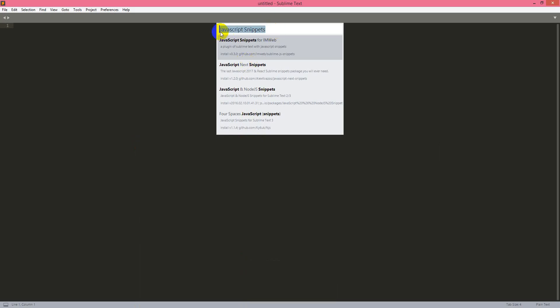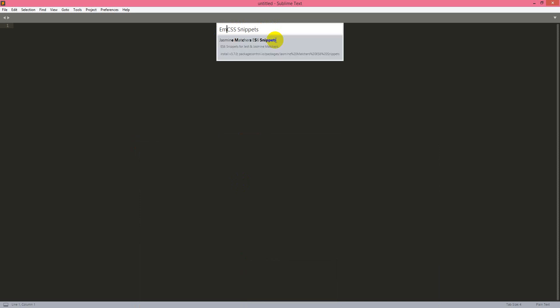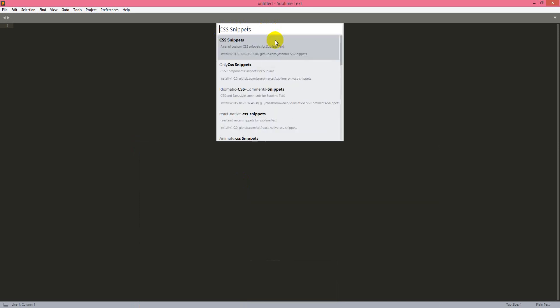So Emmet CSS Snippets. Yes, I think it is installed too. So it is not showing up.